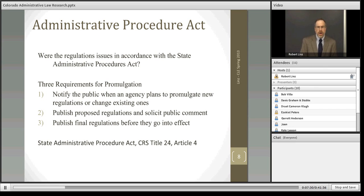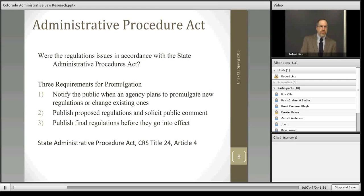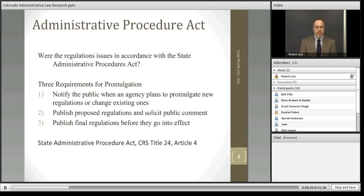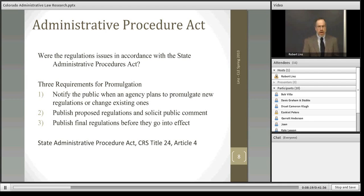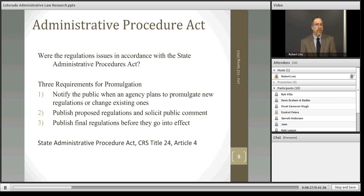The Colorado Act is modeled on the Federal Act and aims to accomplish the same objectives. For a regulation to be at least facially valid, it has to meet at least three requirements for promulgation. First, the public has to be notified when an agency plans to issue a new regulation or change an existing one. Second, the public has to be given the opportunity to comment on the proposed regulation — the agency will publish a notice of when it's going to hold a meeting to collect that comment. Finally, the final regulation has to be published before it goes into effect. You can generally find the State Administrative Procedures Act under Title 24, Article 4 of the revised statutes.